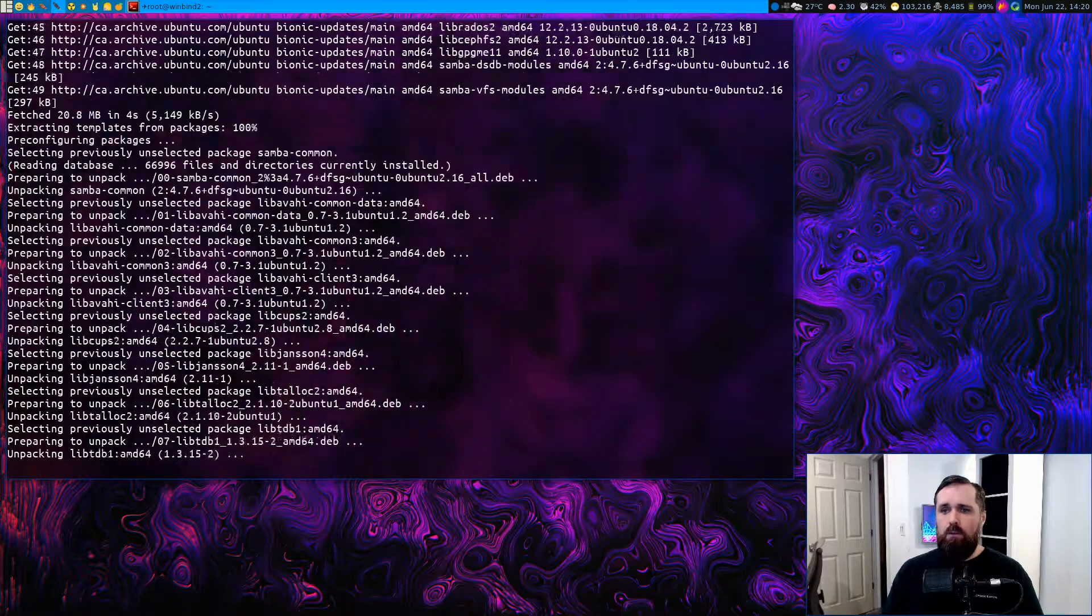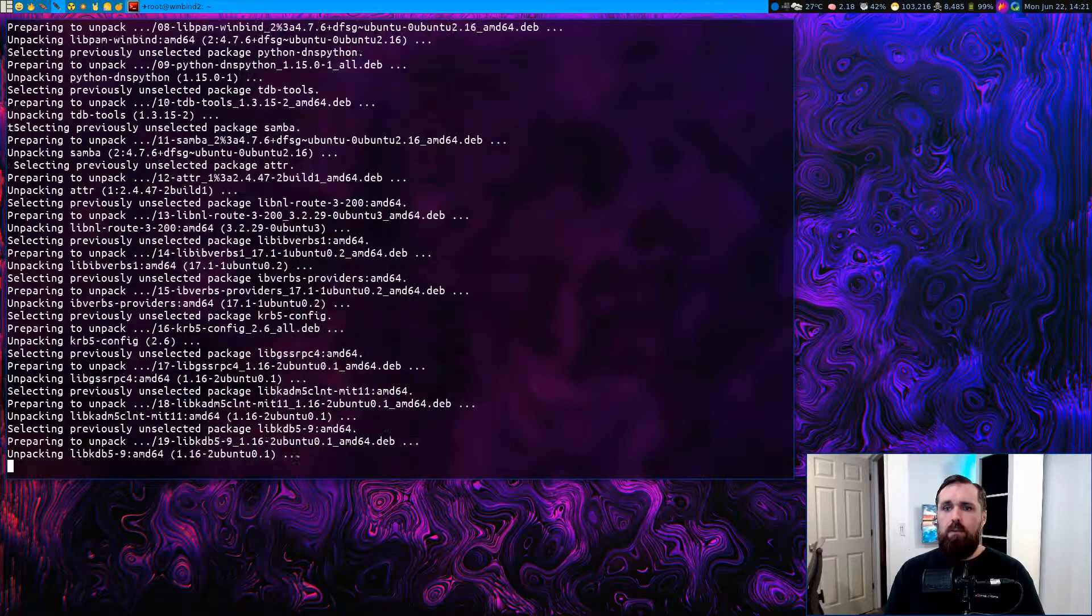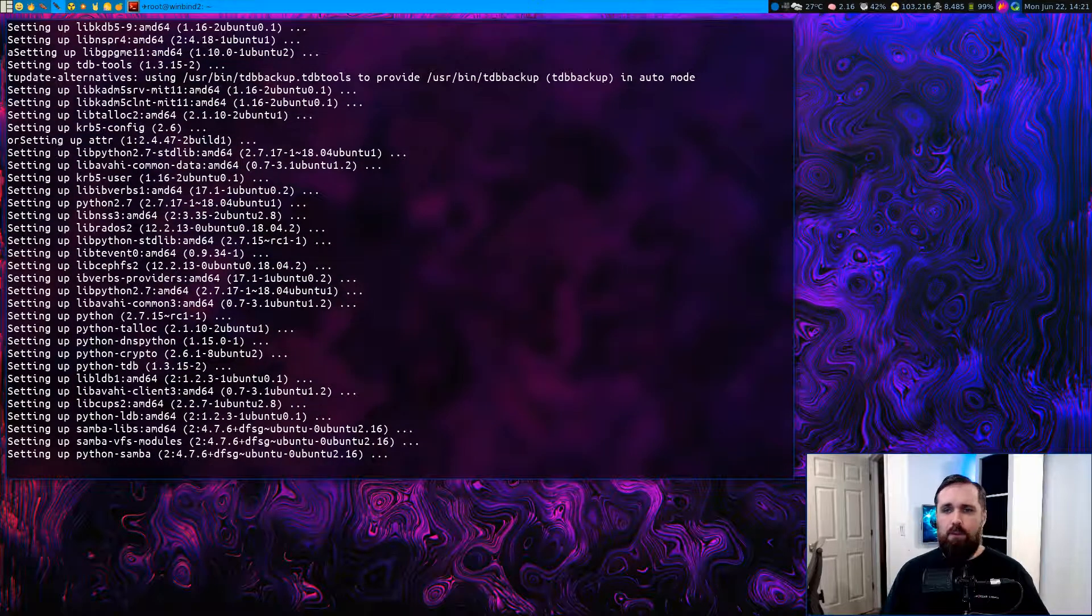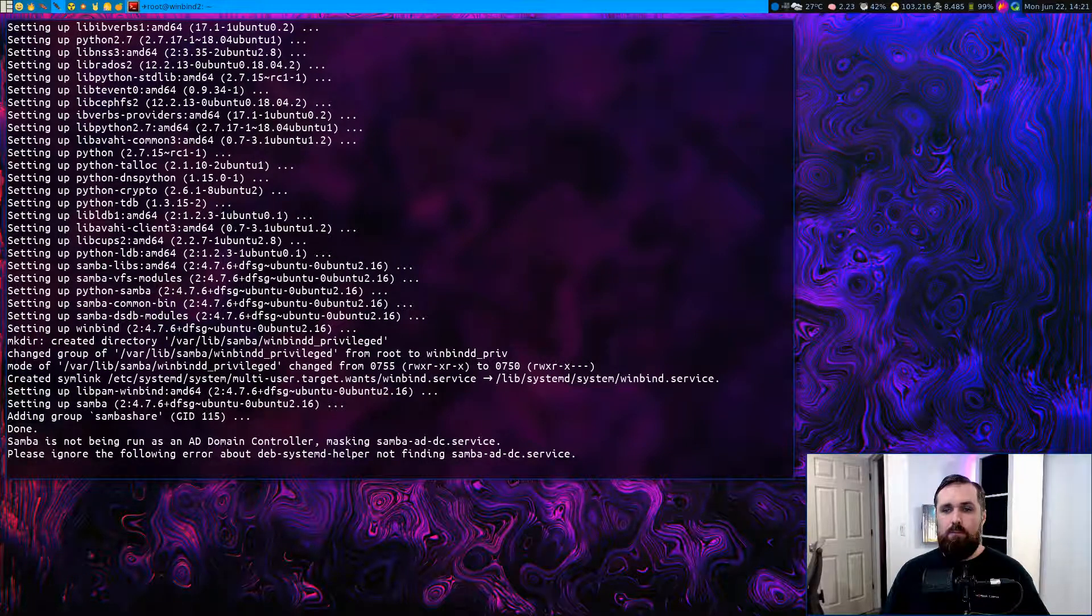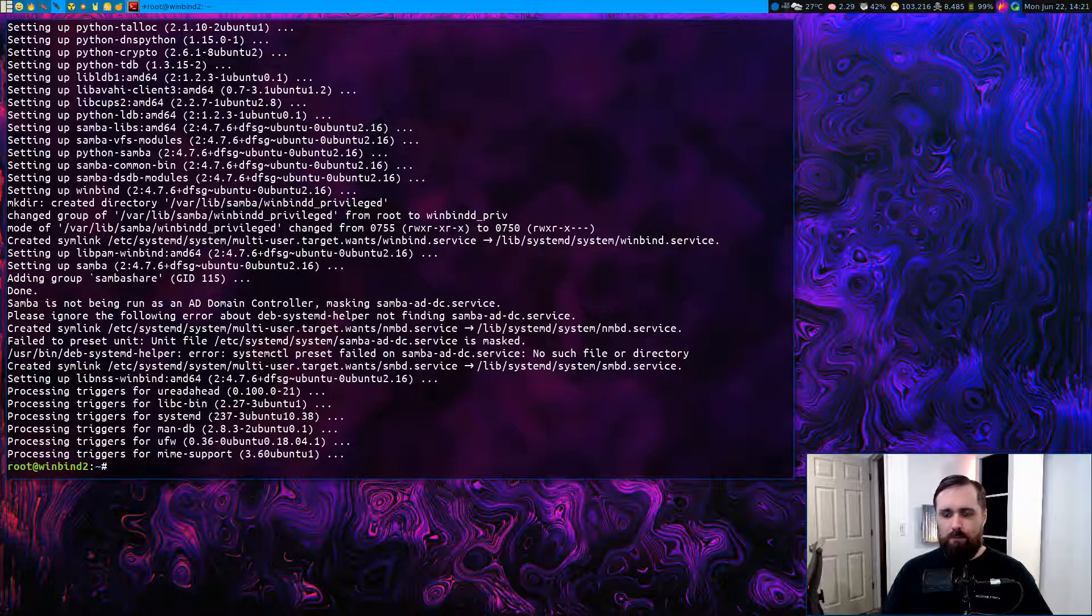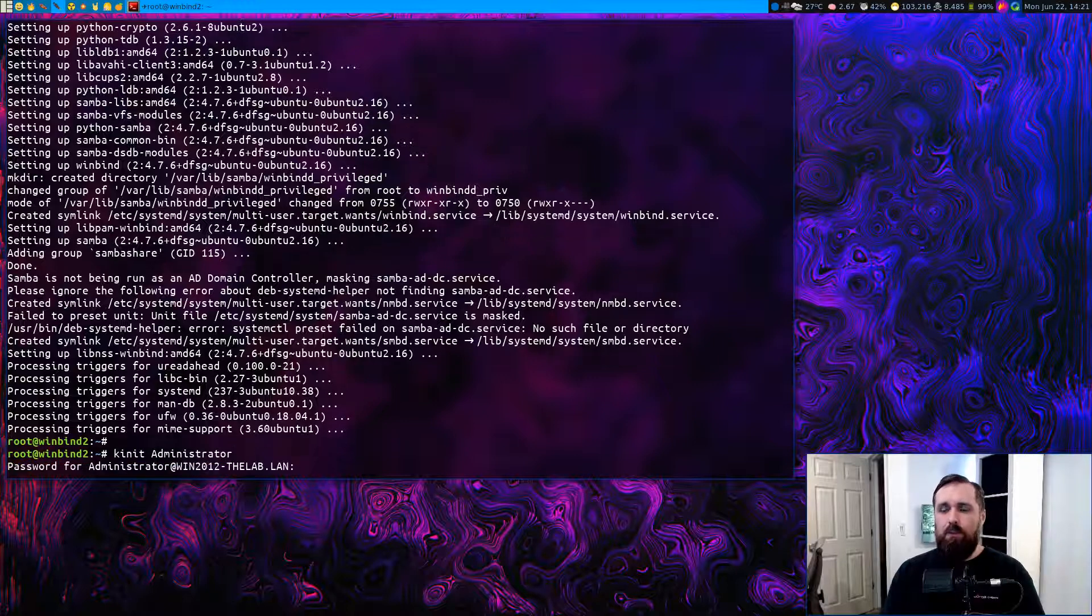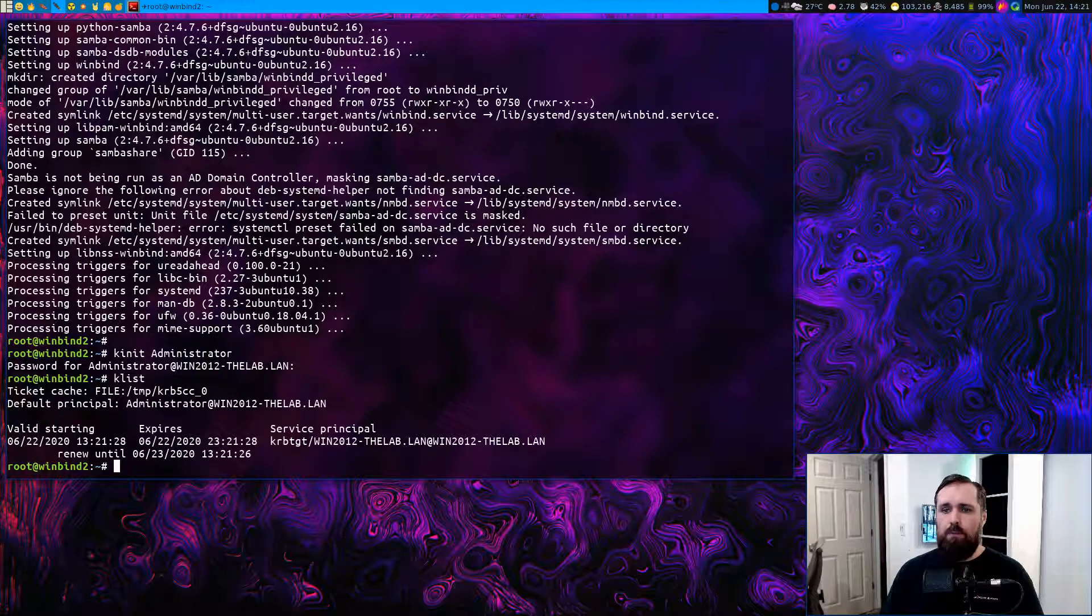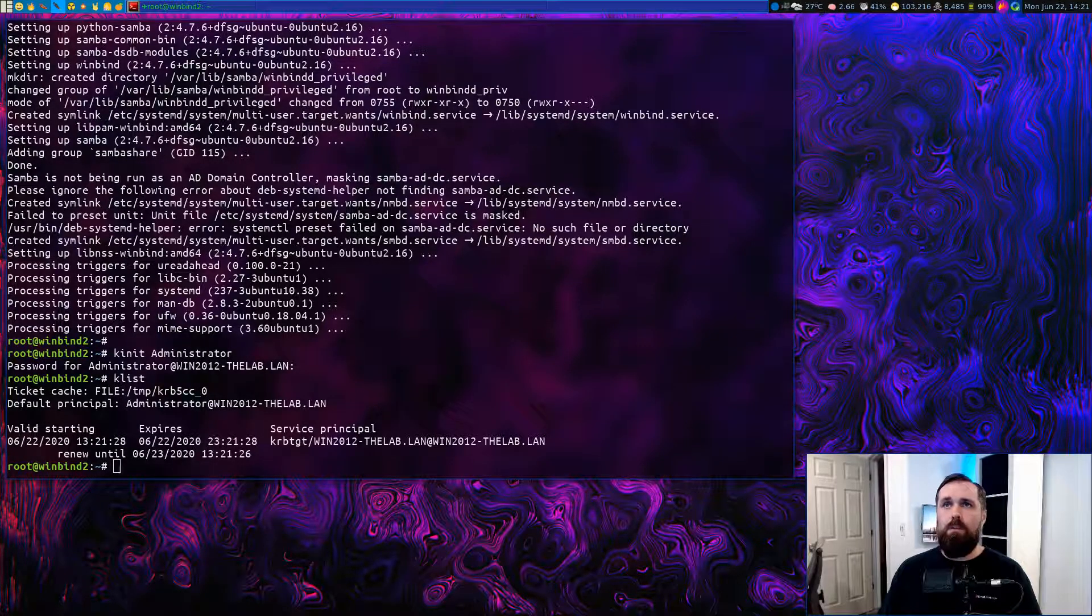So we'll just do that. There we go. That's been set. And now we will run a kinit administrator. Let's see if that populates into the console when this all finishes. And almost. Nope, it didn't. Okay. So that's fine. We'll just do it again. There we go. We'll enter in our password for the administrative user, and we'll do a klist to list out any tickets that we got. And we did. We got a login that was successful. So that means that we can talk to our Kerberos server successfully on the Windows machine.